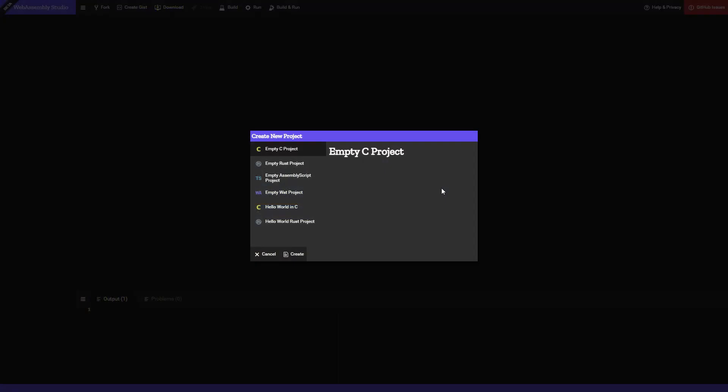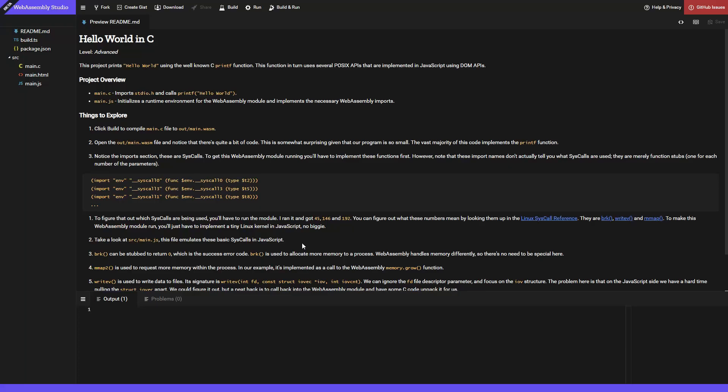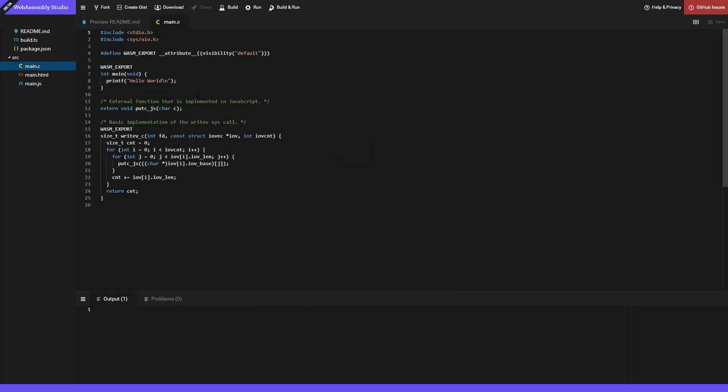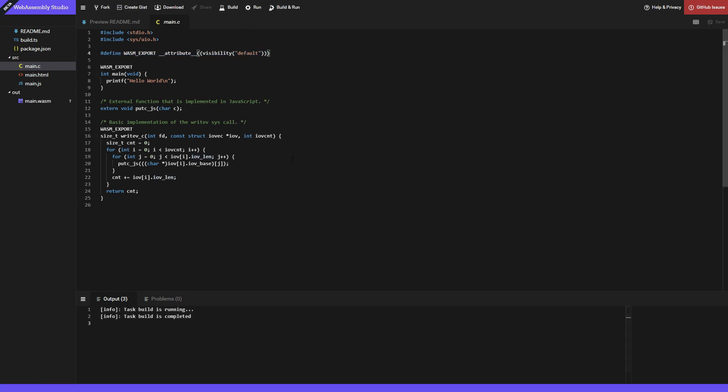To better understand this, we can use the webassembly.studio website to see how this works. We create a hello world C project. Don't be afraid, you don't need to know the C language for this. And this now looks like a pretty normal C program, except you can see the wasm export statements in here, but we don't care about this for now. We just want to see the output.